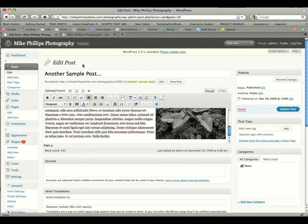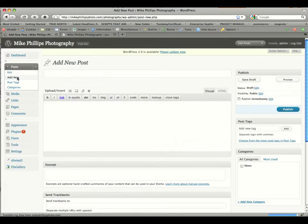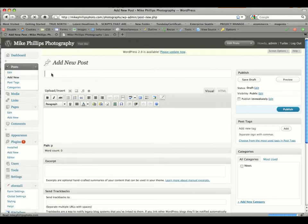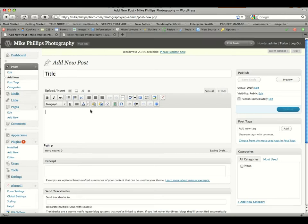But in this case, we want to add a new post. So underneath post, we have the subcategory or navigation of add new. Click add new. At the top text field here, you're going to enter your title for the post.